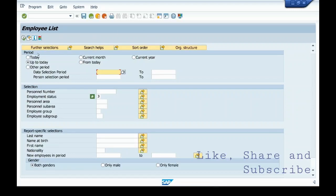My variant is showing this field up to today as selected and the employment status as 3.